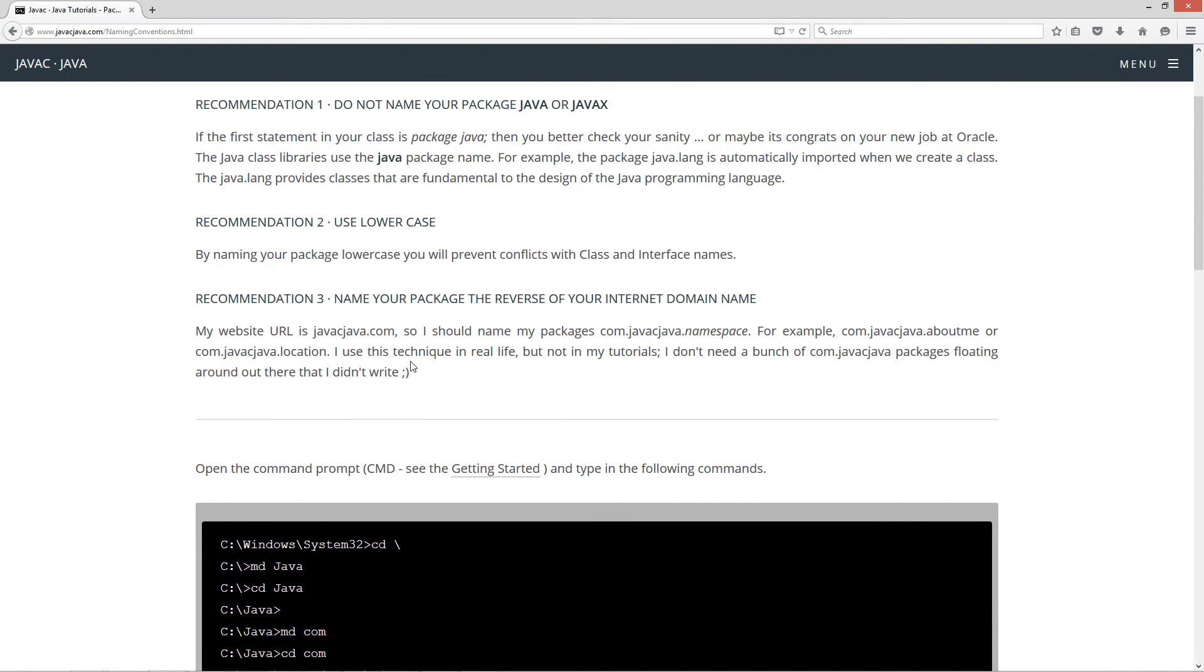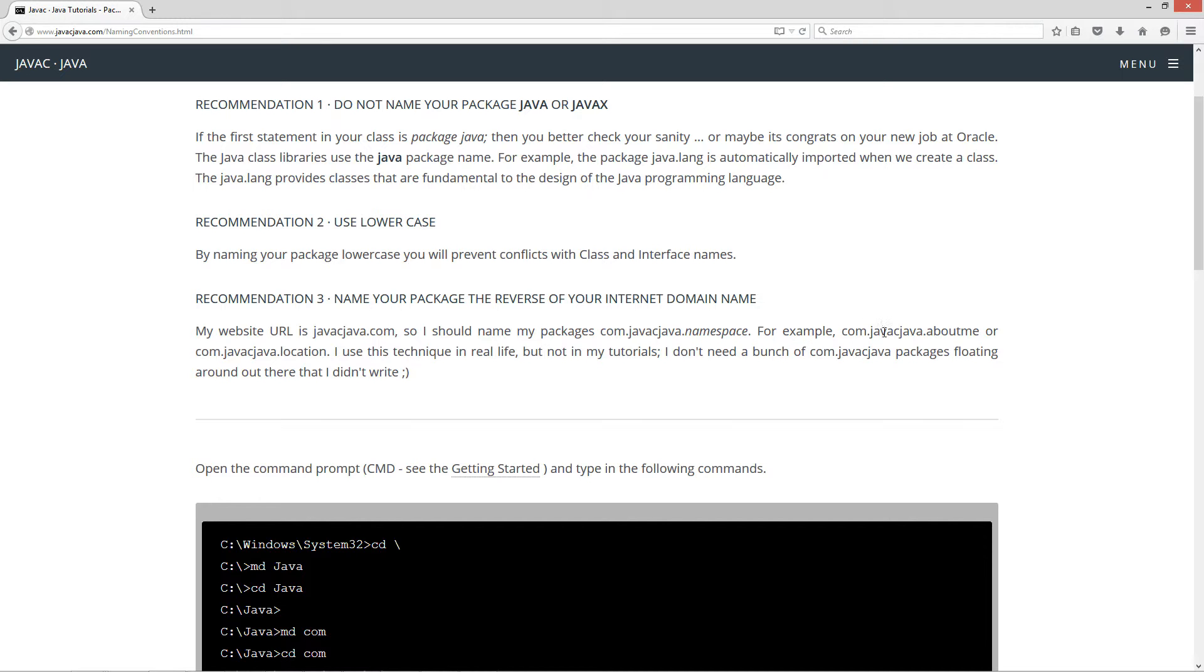Recommendation number three, name your package the reverse of your internet domain name. My website URL is javacjava.com, so I should name my package as com.javacjava.namespace. For example, com.javacjava.aboutme or com.javacjava.location. I use this technique in real life, but not in my tutorials. I don't need a bunch of com.javacjava packages floating around out there that I didn't write.